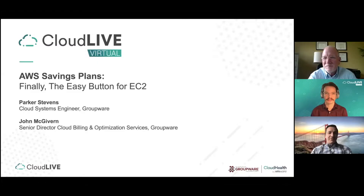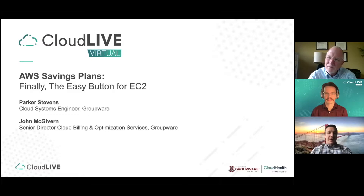Hello, everyone. Thanks for tuning in to CloudLive. My name is Christopher Suchi, and I'm a technical account manager at CloudHealth by VMware. The session you're about to view is about AWS Savings Plans, presented by our partner, Groupware Technology.